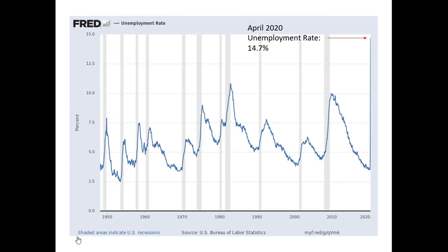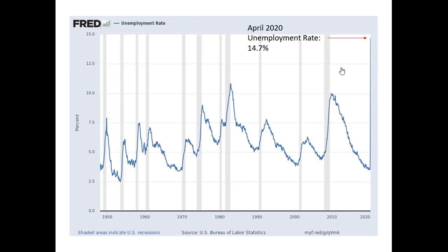In this video I want to share a time series graph of the US unemployment rate. The data was just released today for April 2020, and the unemployment rate stands at 14.7%. This is the highest unemployment rate that the US has experienced since the Great Depression of the 1930s.